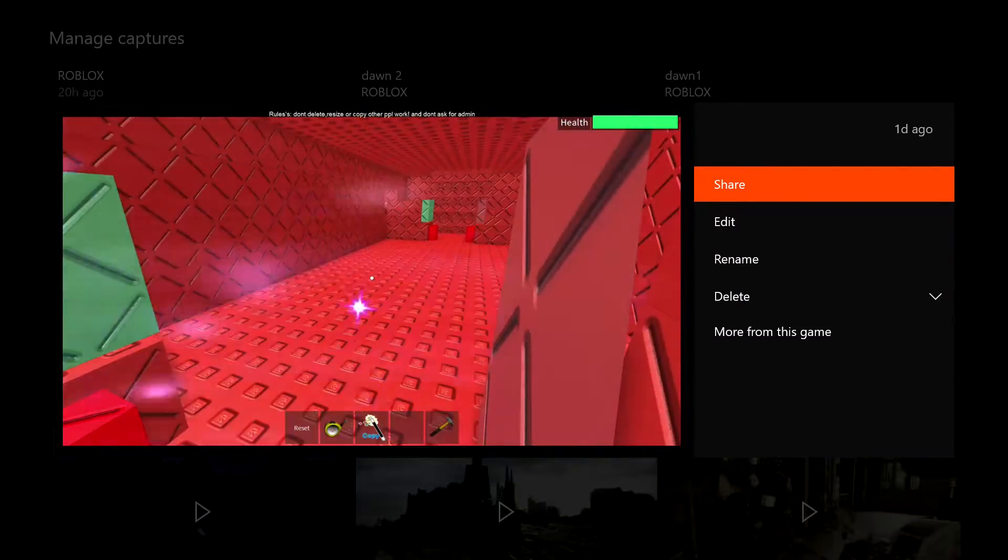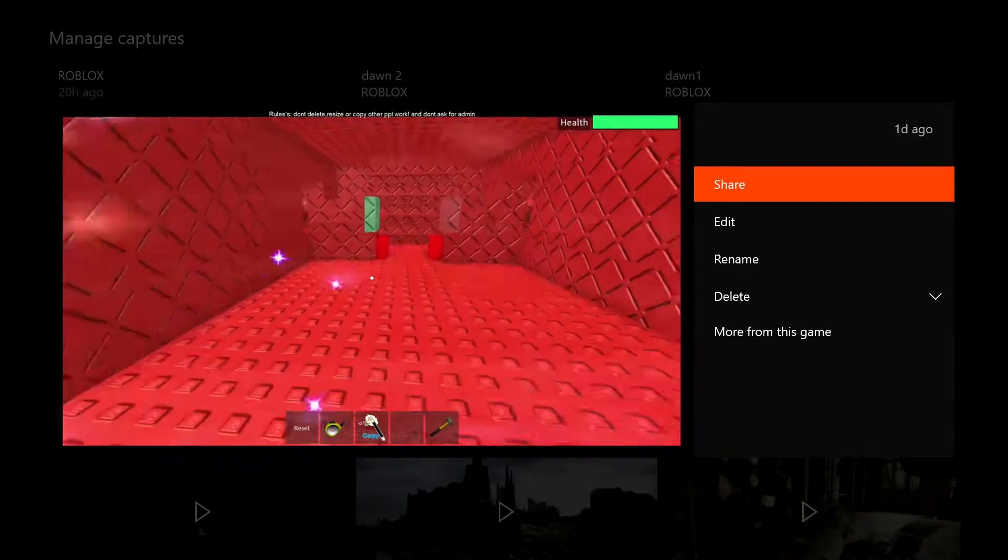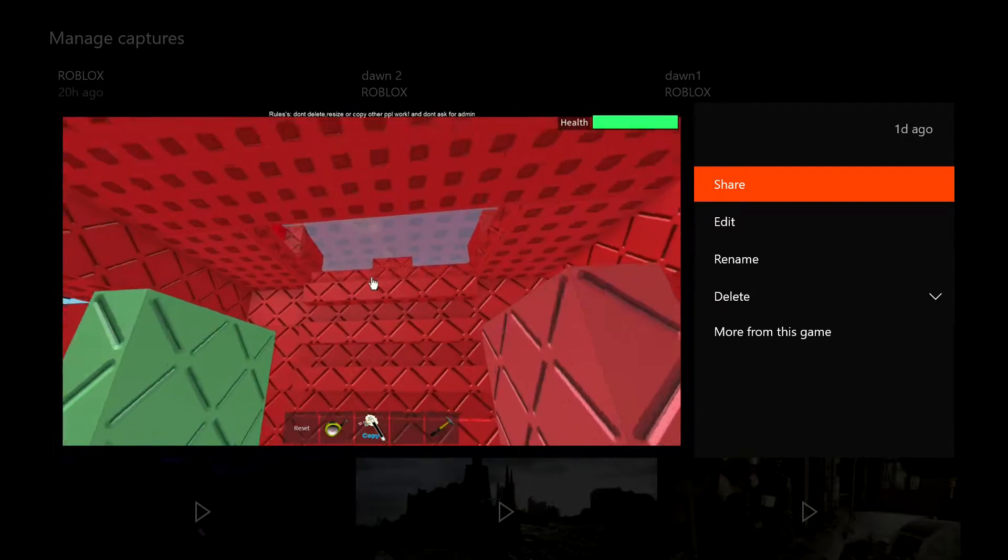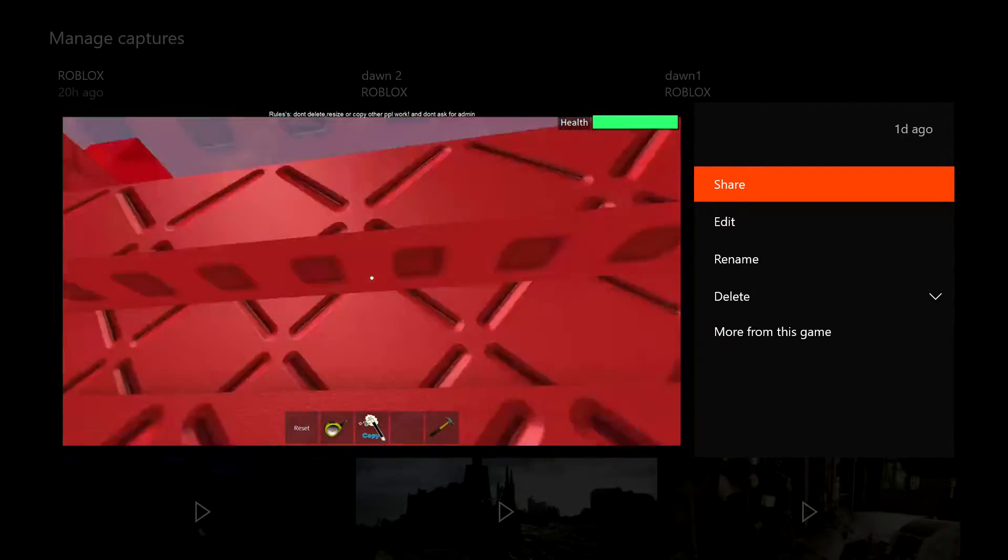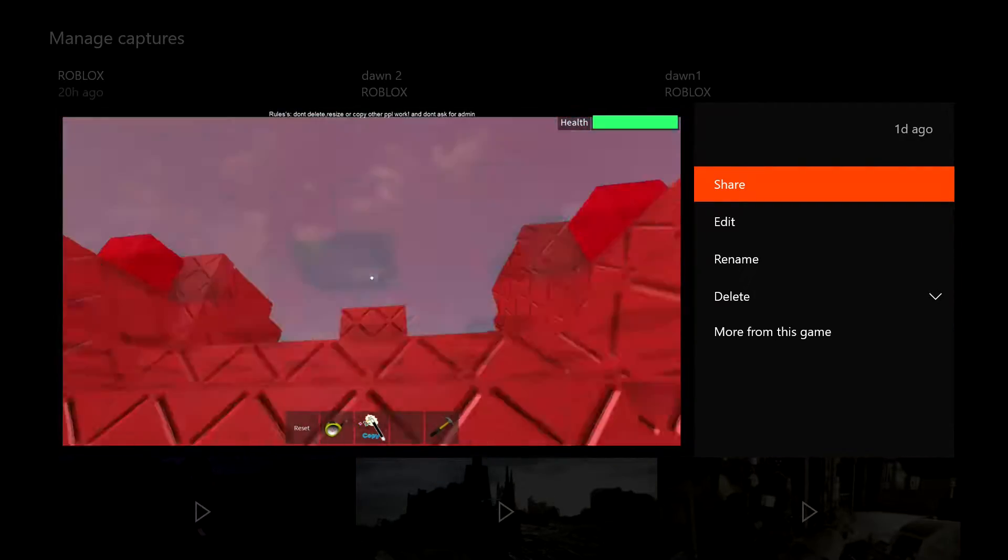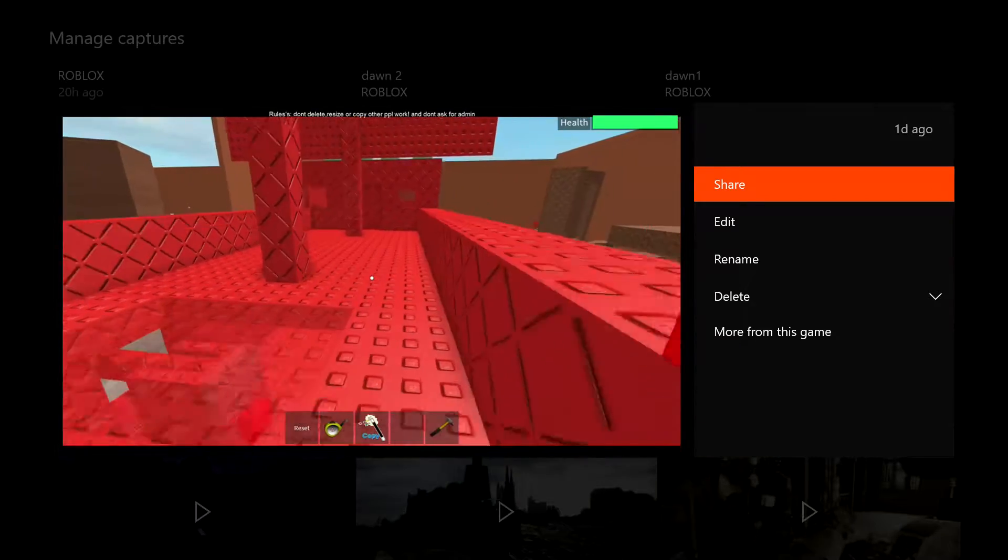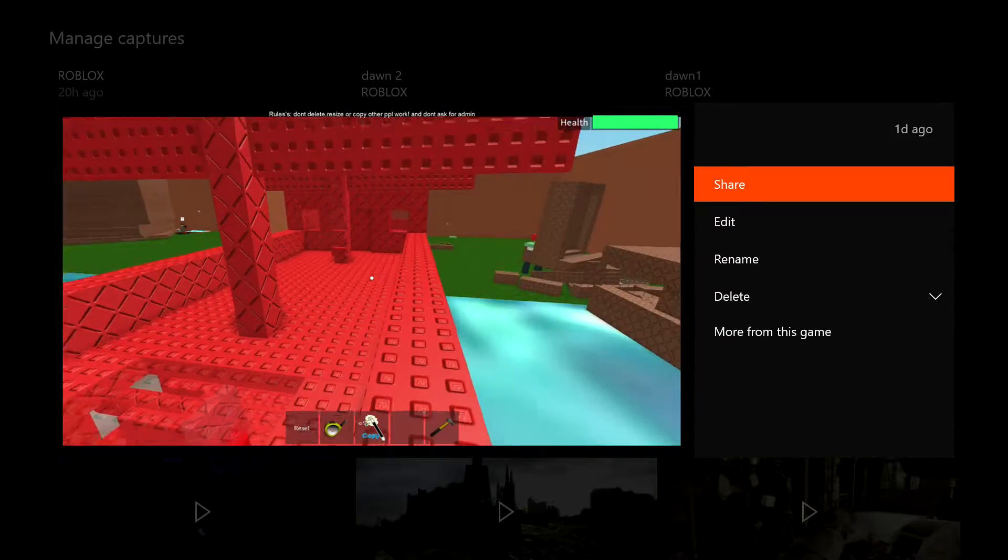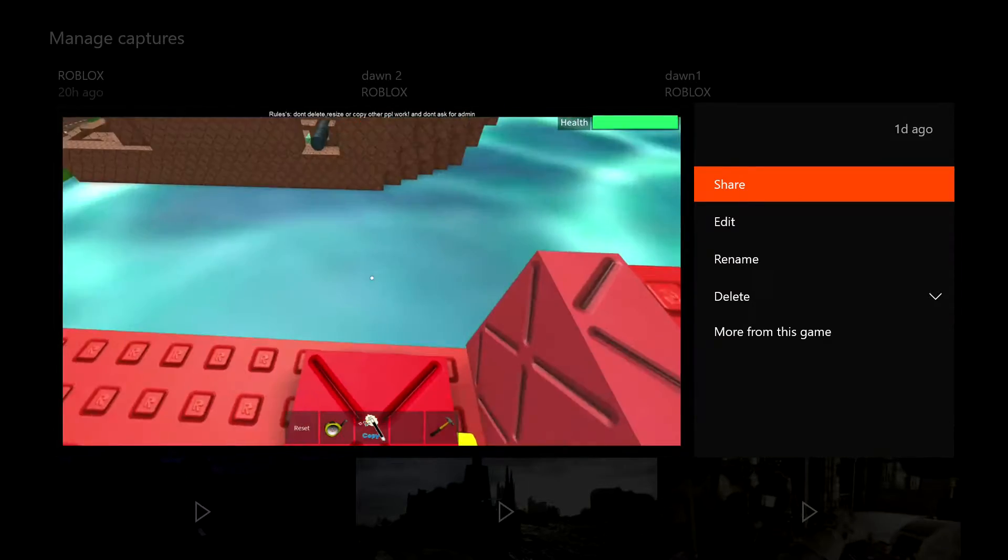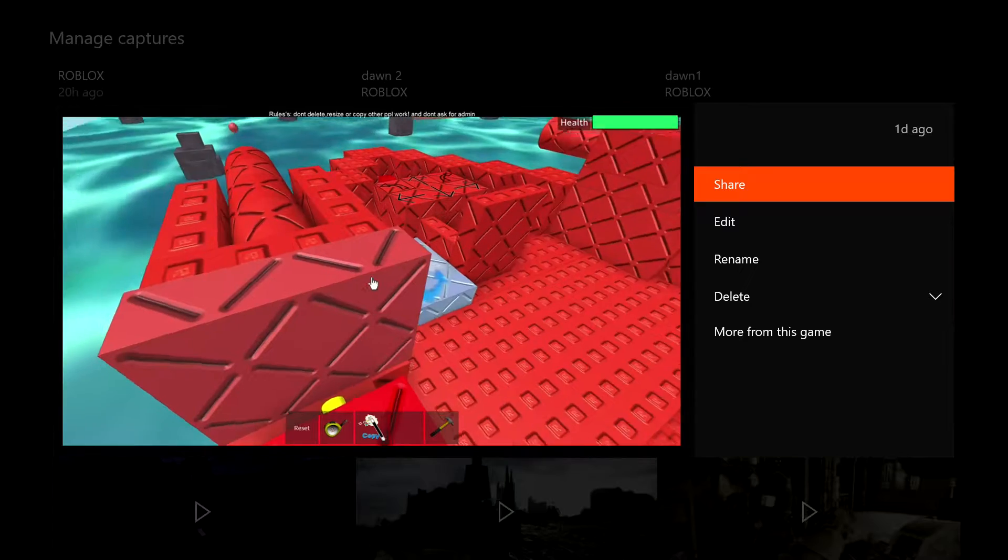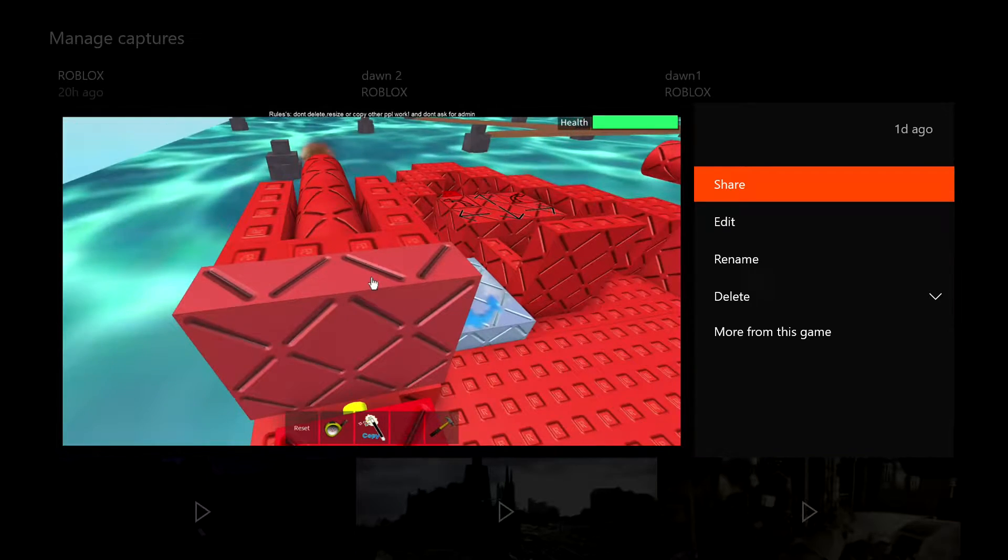Alright, so these are each cannons that you can hop onto and fire off. You can blow up ships to your left and your right. And it's pretty much a challenge on who can get to the end, which is straight ahead.